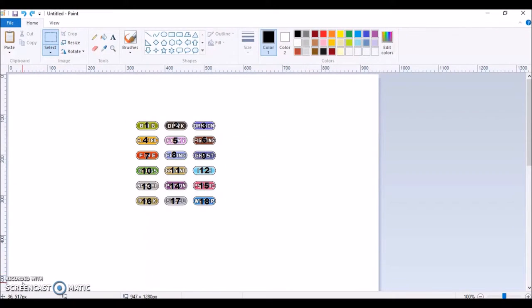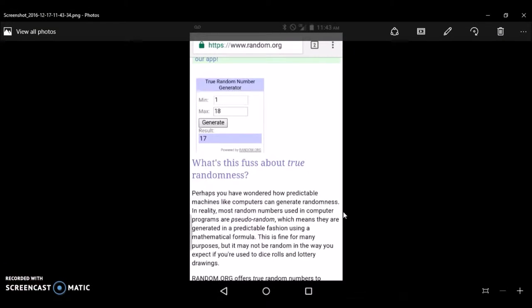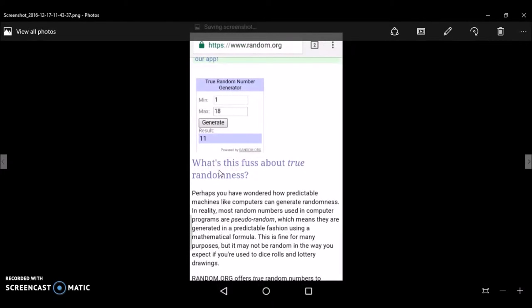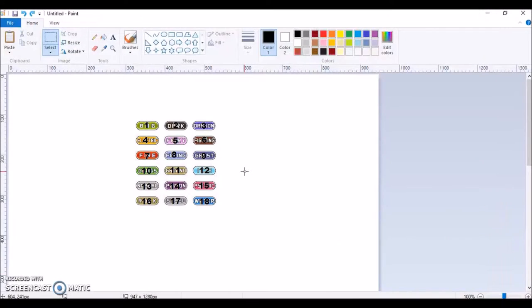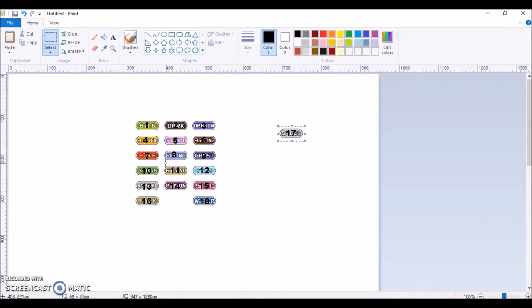Alright, I'm back, so on here I have the two numbers I generate, so we have 17 and 11. So we have steel and ground type.